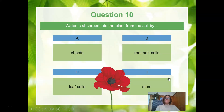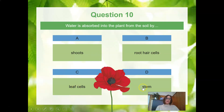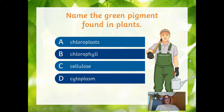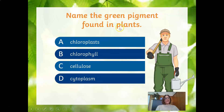Water is absorbed into the plant from the soil by — A, the shoots; B, the root hair cells; C, the leaf cells; or D, the stem? It has to go up through the roots — I pointed out the little root hair cells at the beginning — so the answer is B, the root hair cells. The green pigment found in plants — is it chloroplasts, chlorophyll, cellulose, or cytoplasm? The green pigment would be chlorophyll.